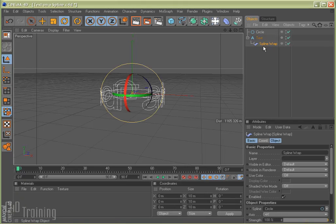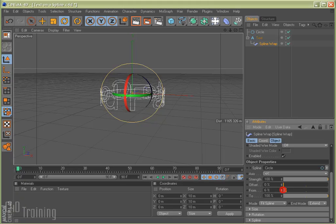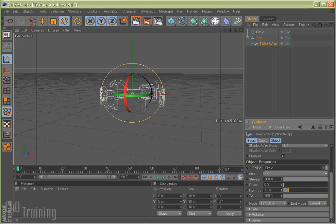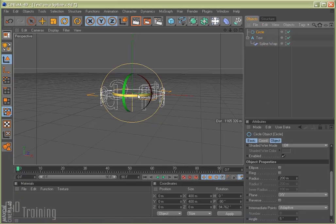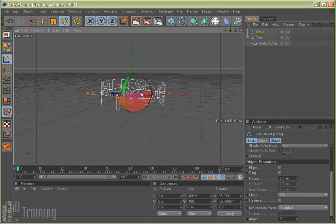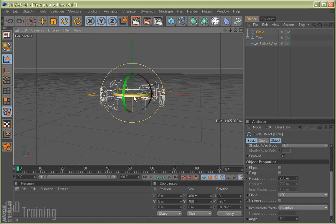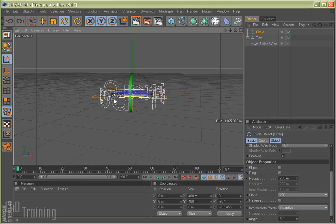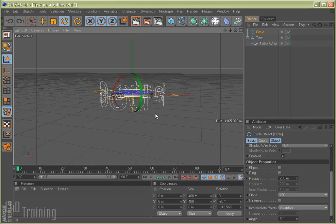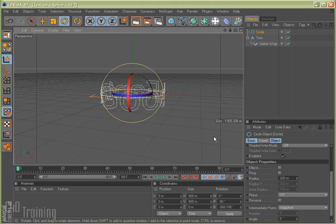So if I select my spline wrap again, and come down here in the Attributes window, the From and To. If I change the From just a little bit, say right about there, you can see it spread the D and the F out a little bit, which is kind of what I want. So if I grab my circle, and rotate it around that way, you can see that the text is kind of separated, which is nice. That's exactly what we want.